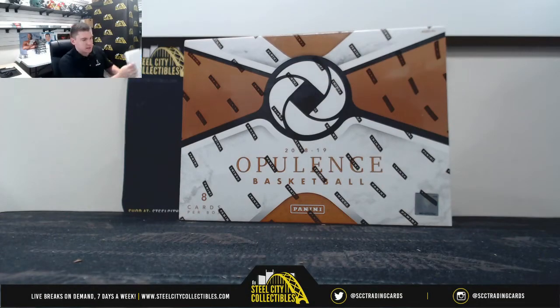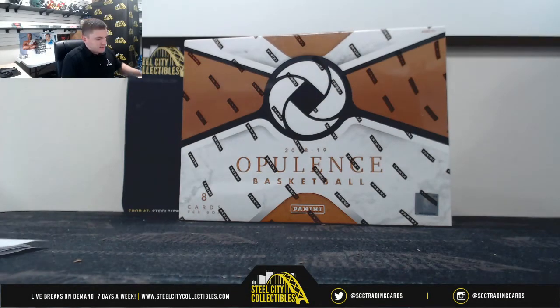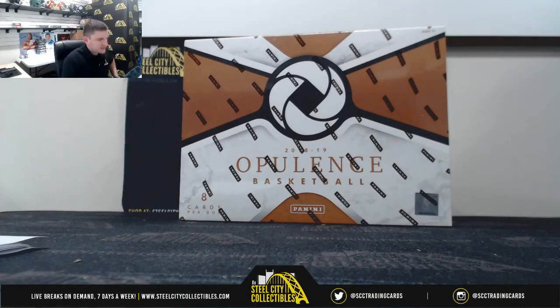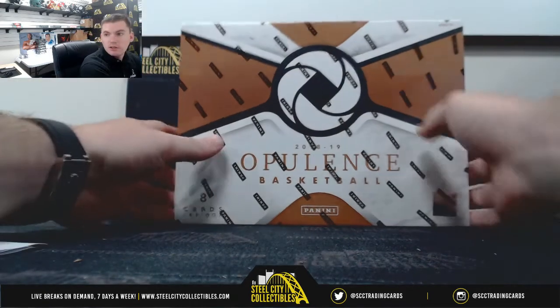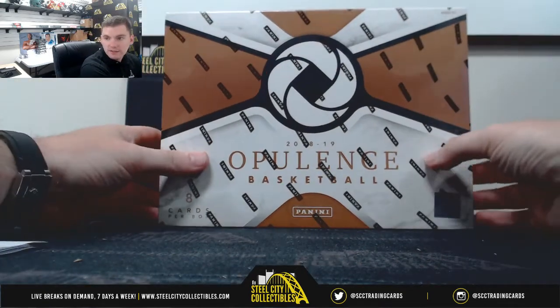All righty, good luck you guys. 18-19 Opulence. Super high end stuff.